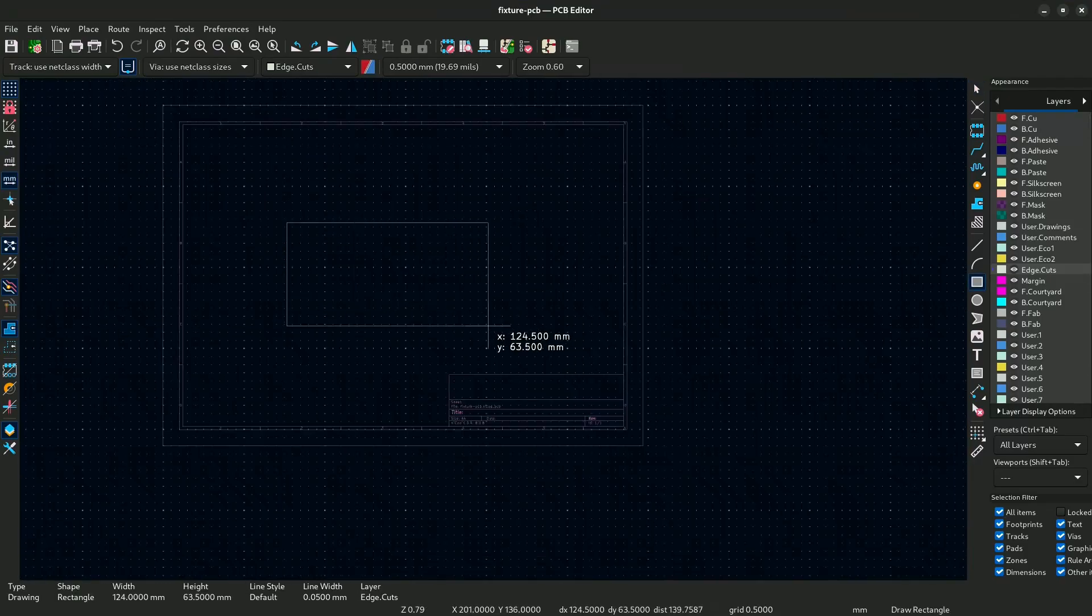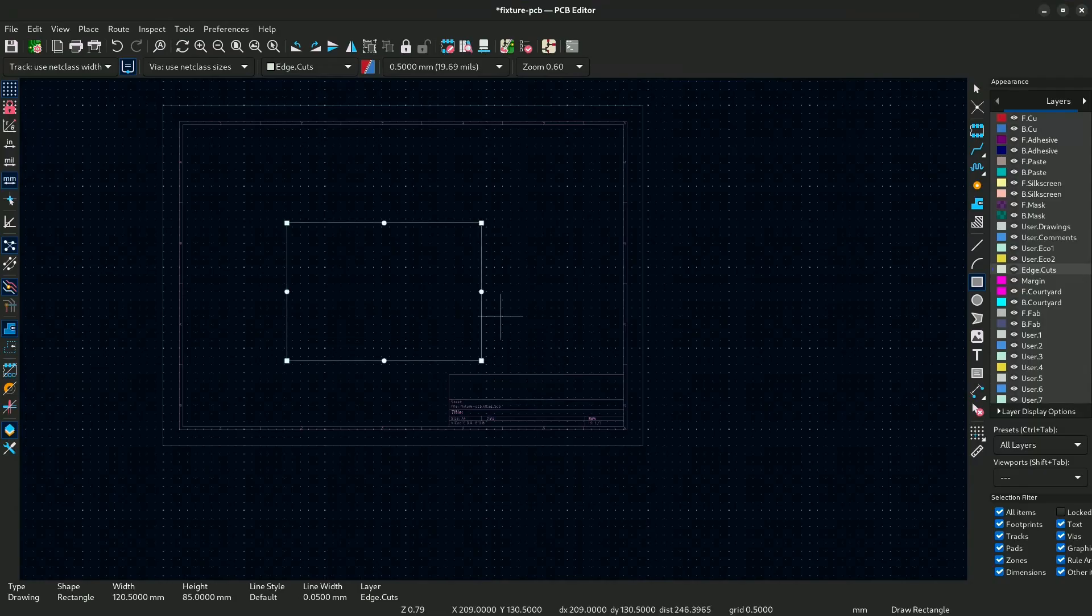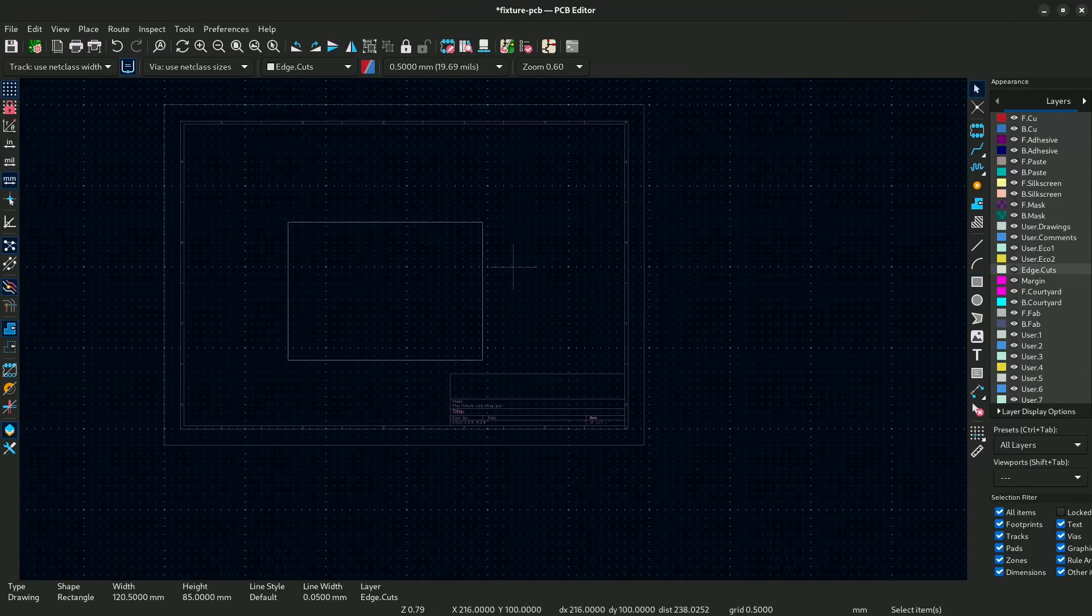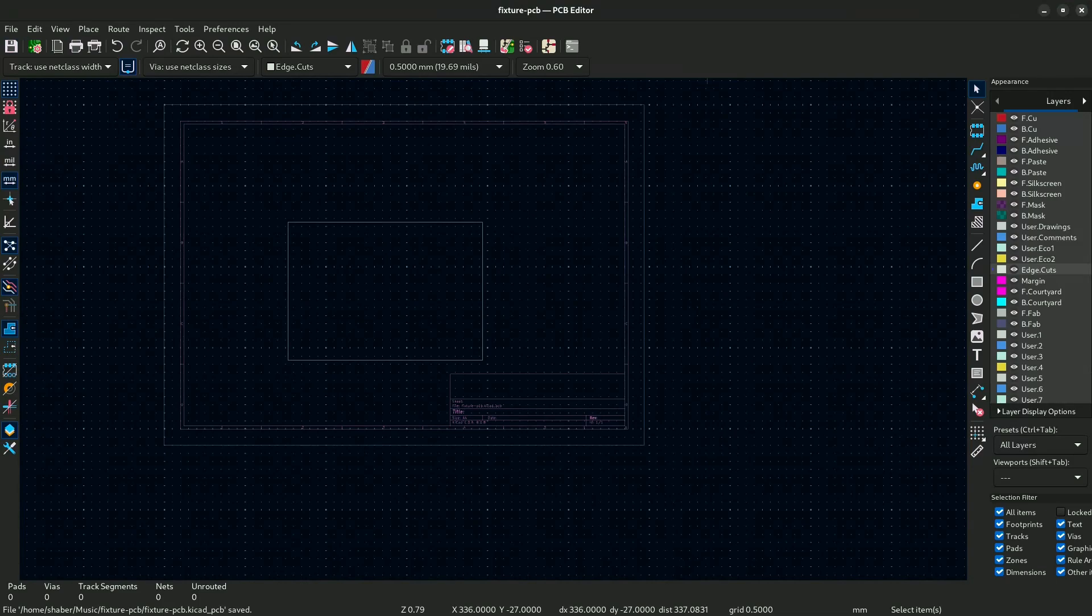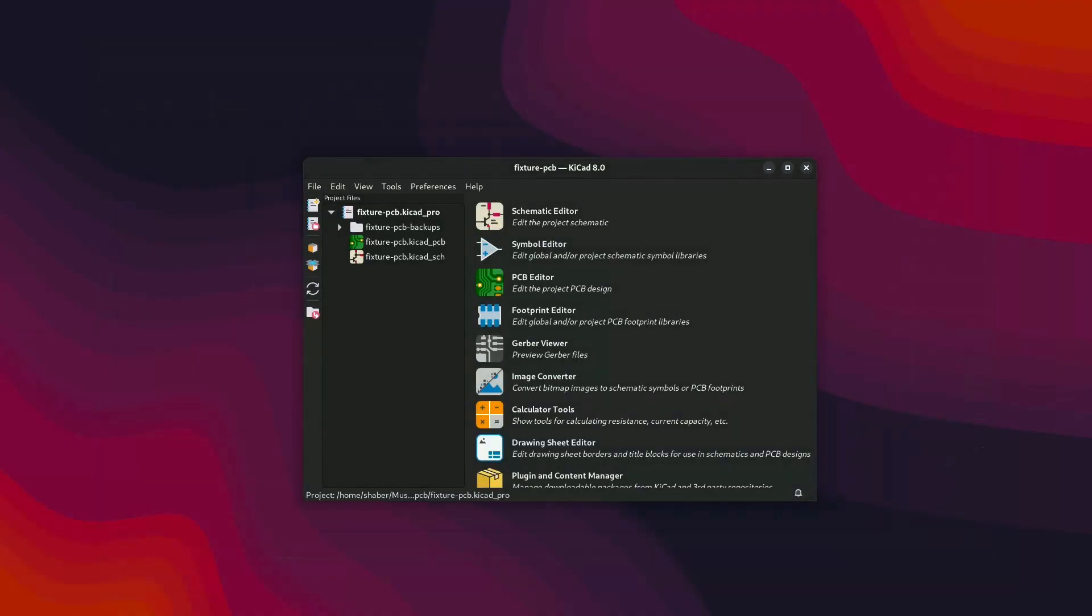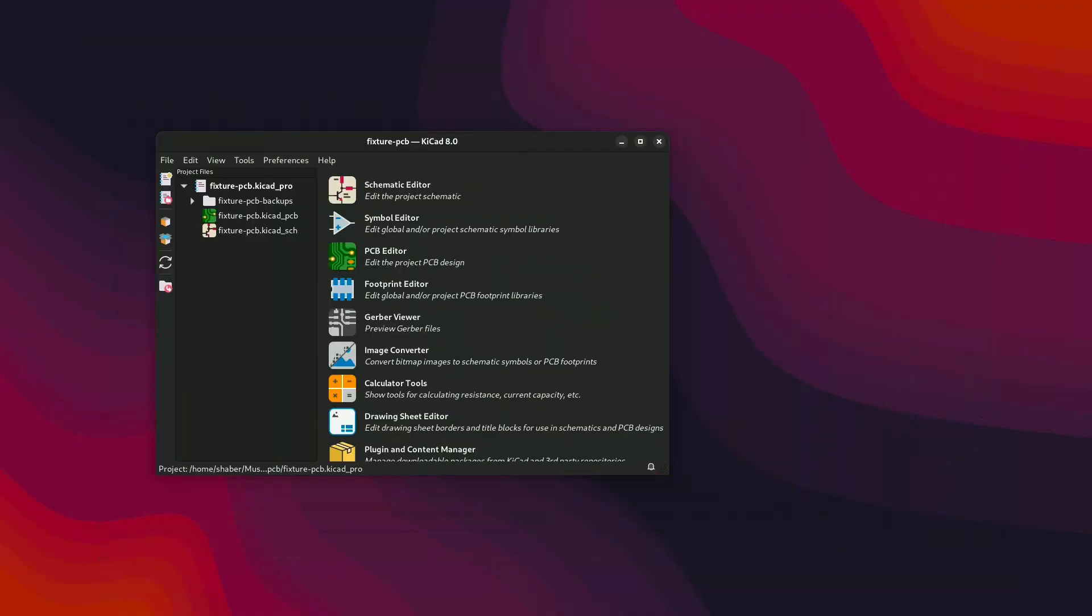Then go to the edge cut layer and create a simple box. That will be an enclosed box that will be our PCB size for now. Then you save it and close the PCB. Then we will open the FreeCAD app.